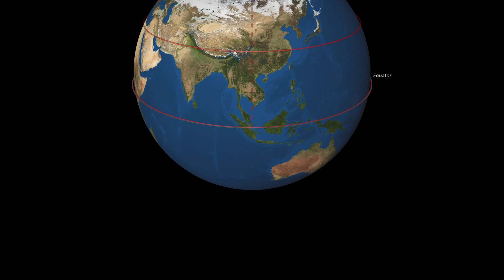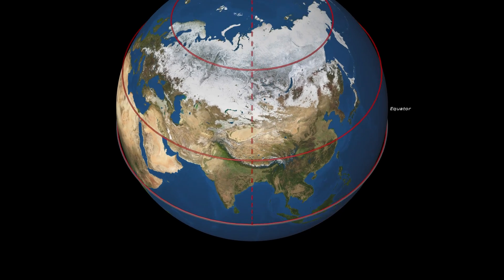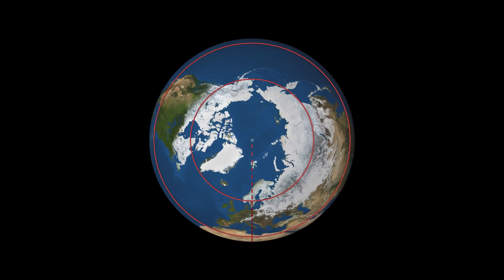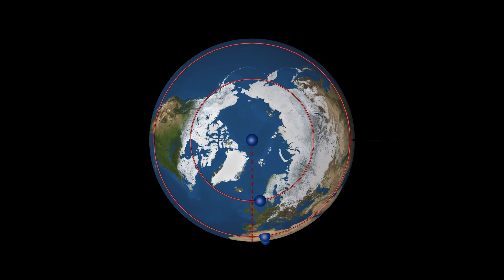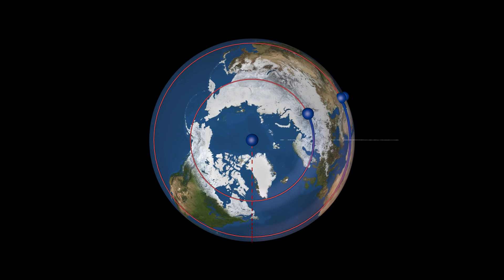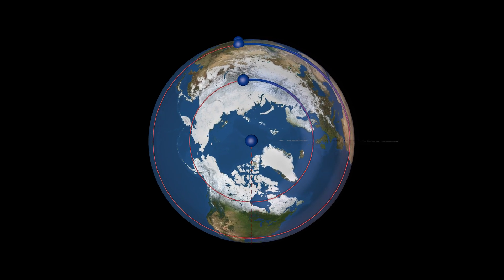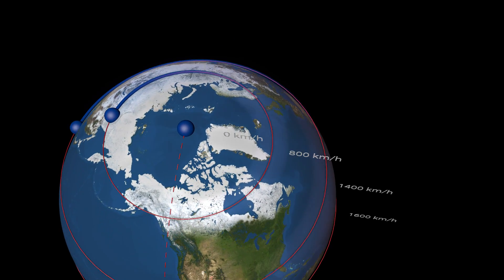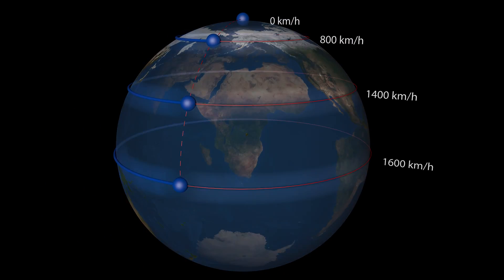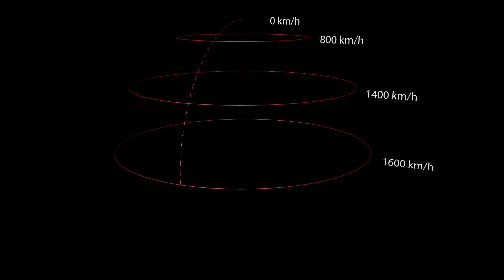As viewed from above the poles, the Earth rotates in a cyclonic direction. In the Northern Hemisphere, as viewed from above the Earth, the sense of rotation is counterclockwise. Note that in the Southern Hemisphere it is clockwise. The Earth's speed at the equator is 1600 km per hour and this reduces to zero at the poles.